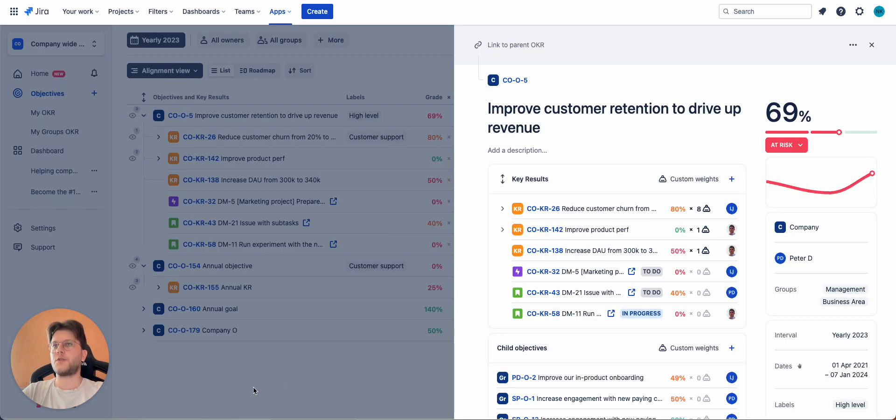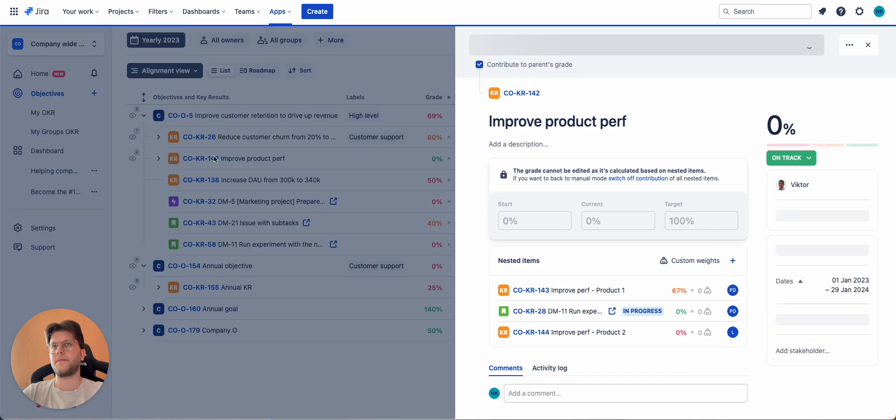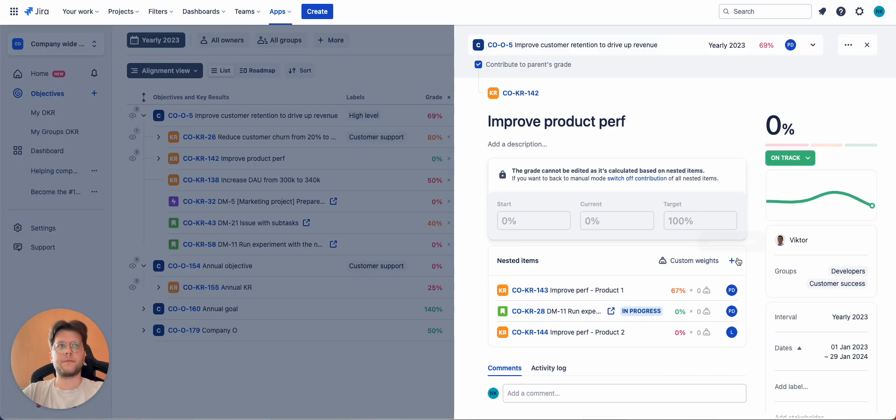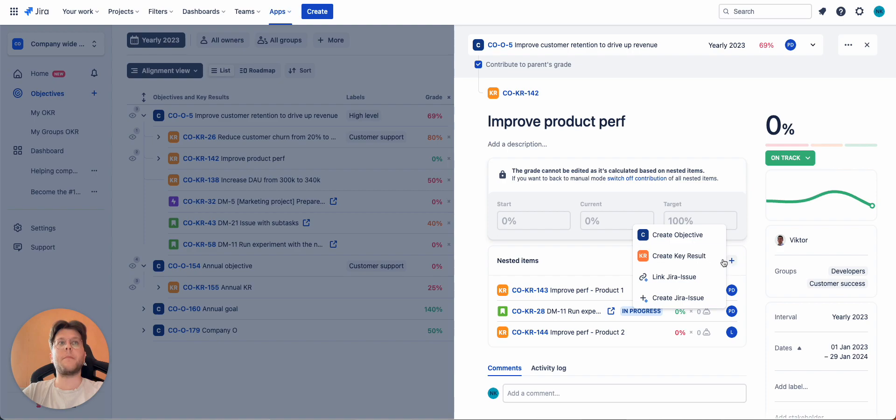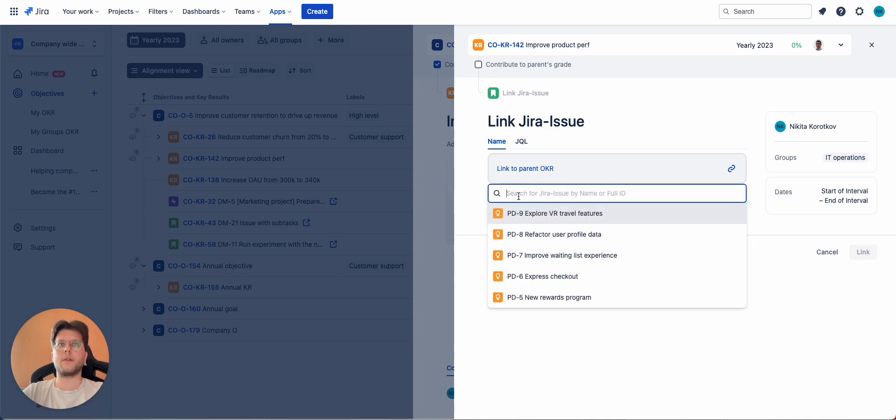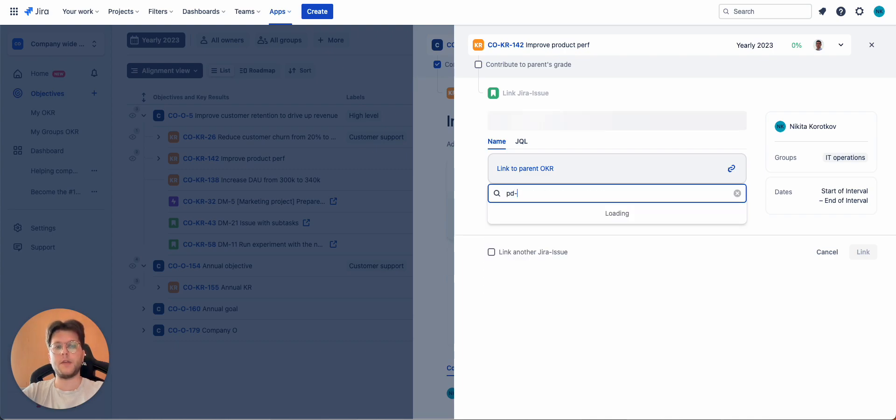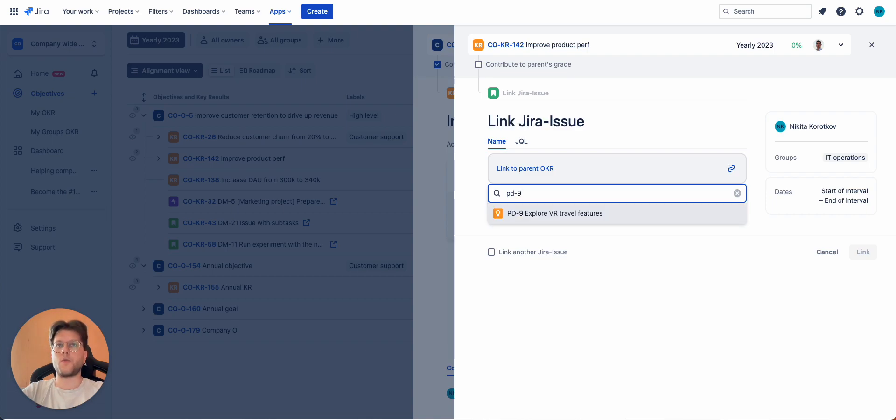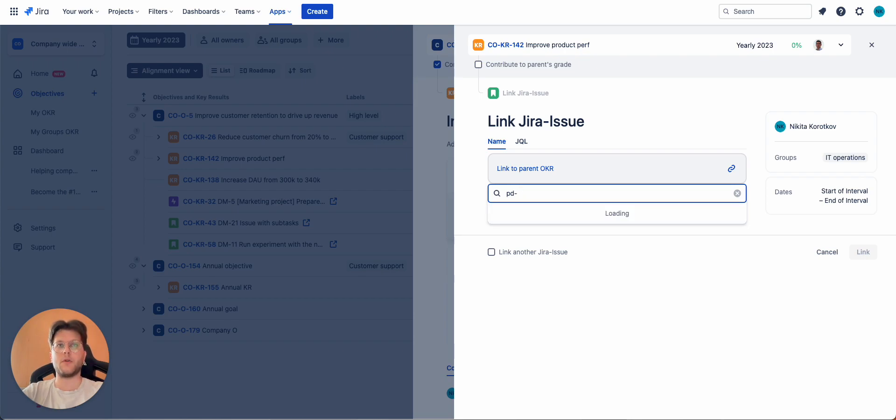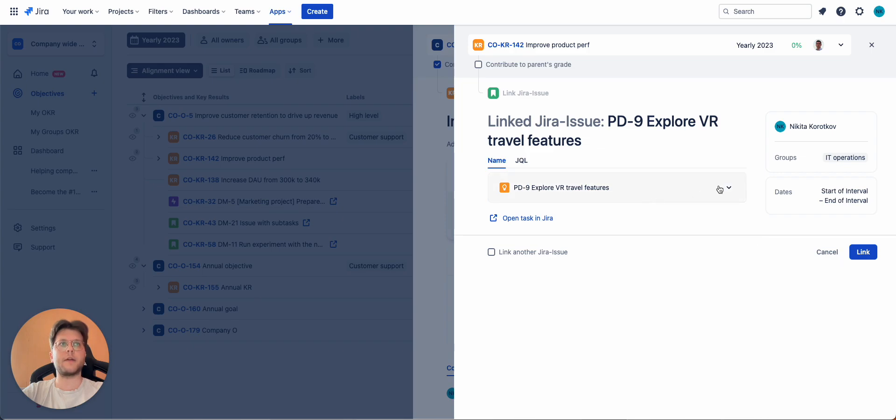Regarding the Jira issues, there are two ways of how you can actually link them. You can link them by name or using Jira issue ID. For example, PD9. And here it is. Or we can use a part or the whole title of this issue. For example, this one has Explorer in its name. Let's type it in. Explorer. Yeah, there you go. Found it. Once you're ready, you select it and click link.